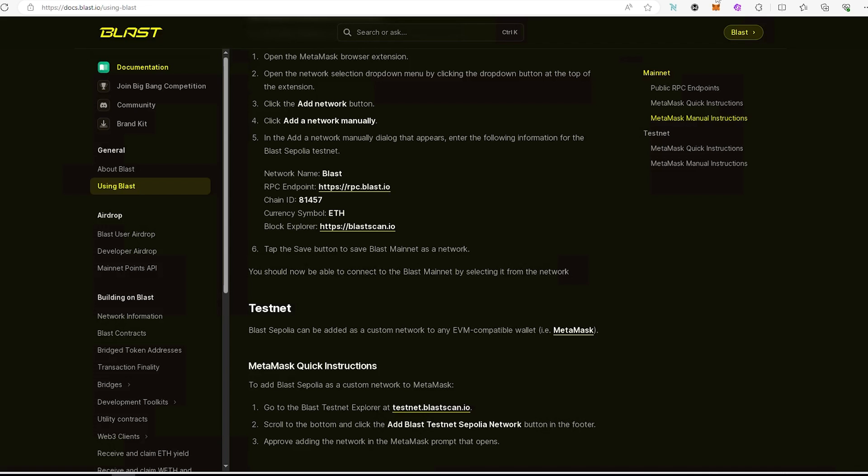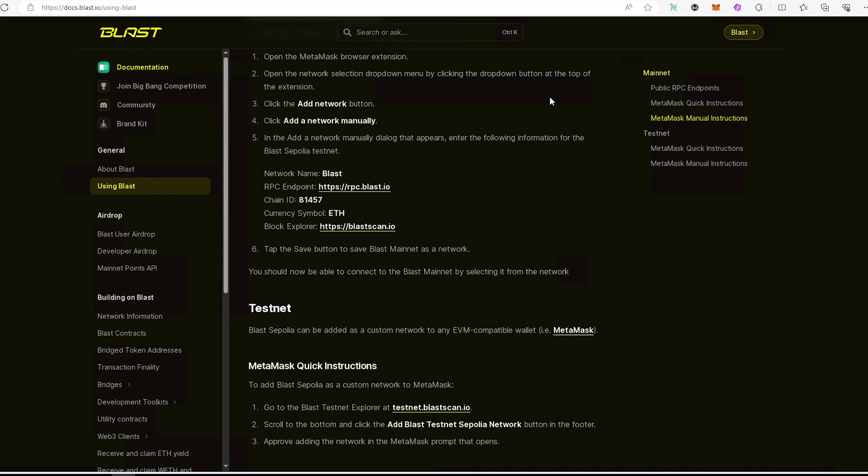So we're going to go back to the actual Blast website and we're going to copy this information and add it into MetaMask. So let me split the screen and it's going to be easier to see.